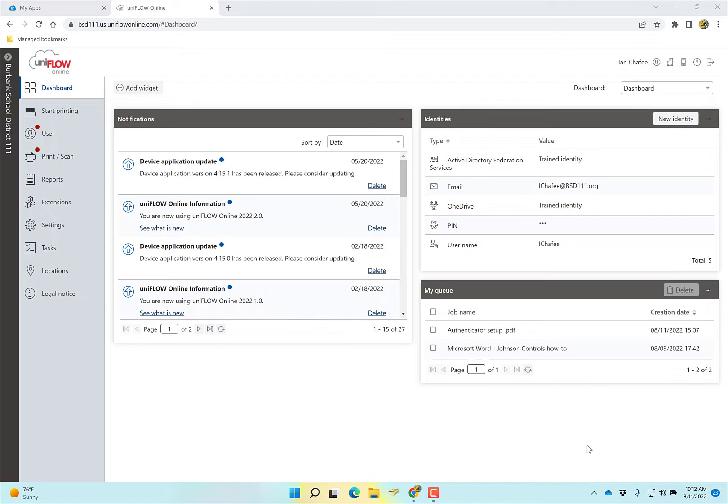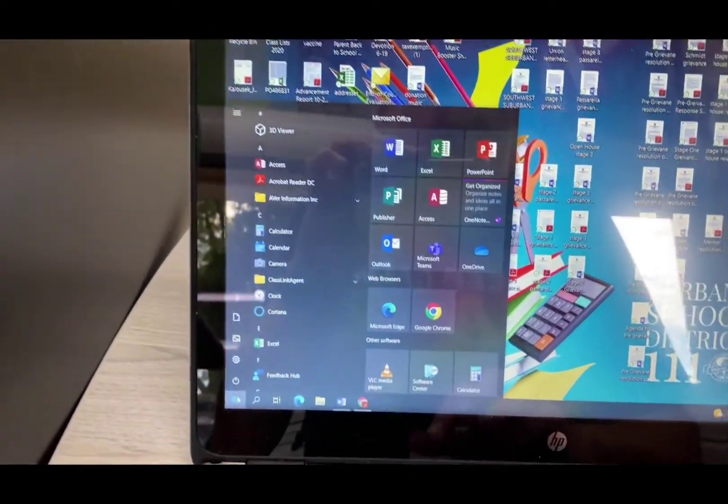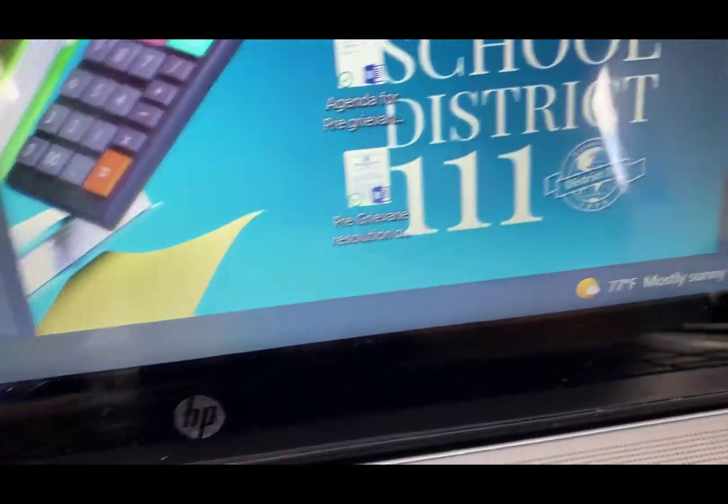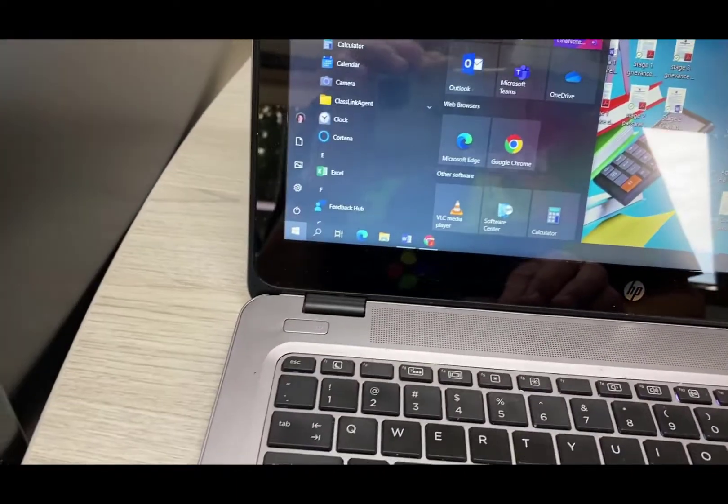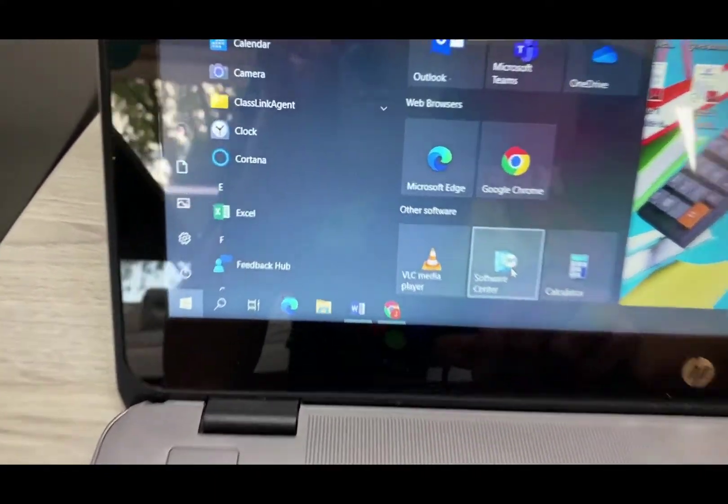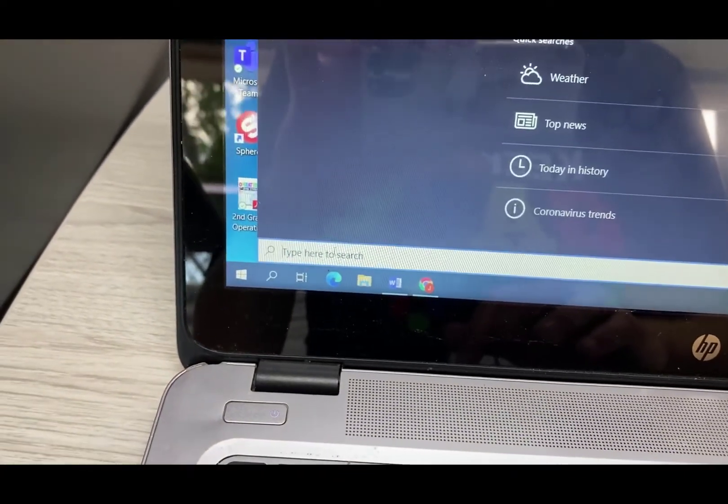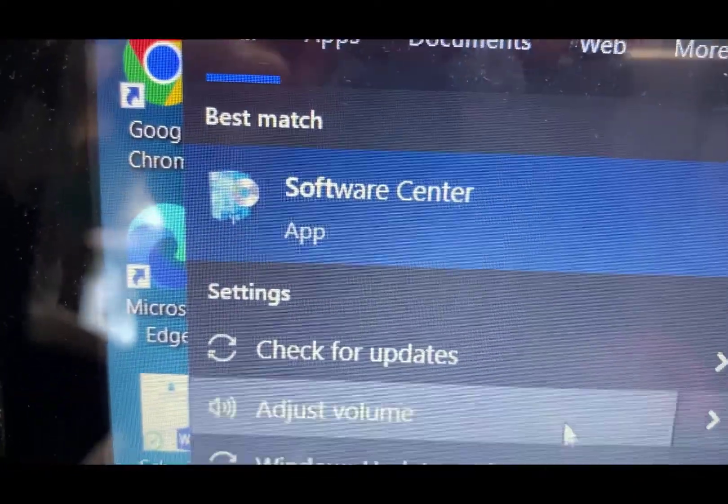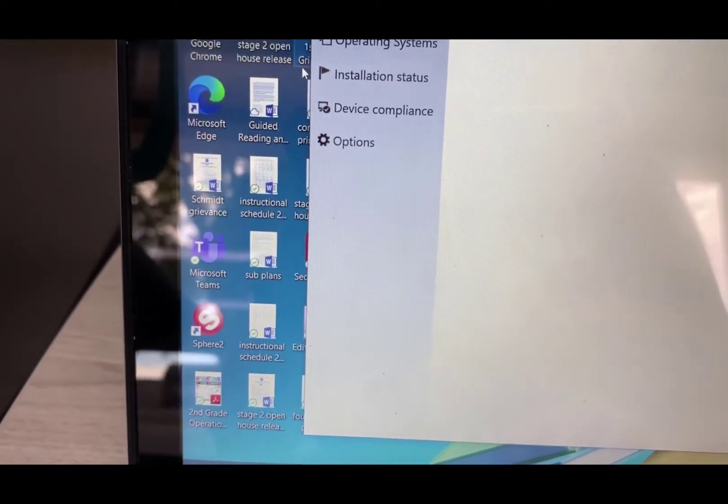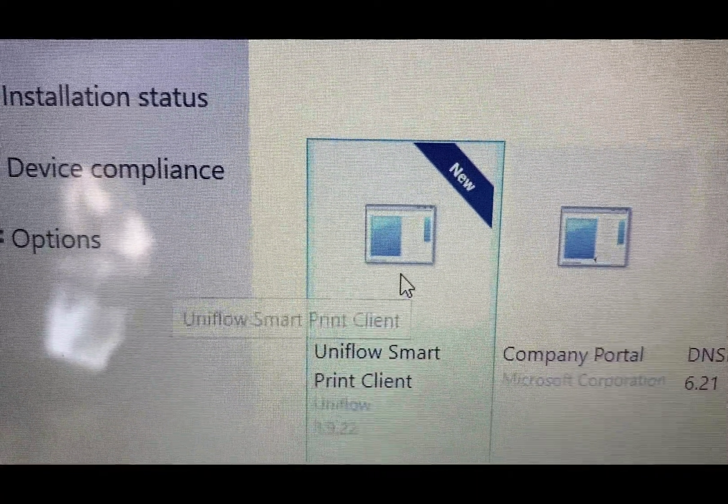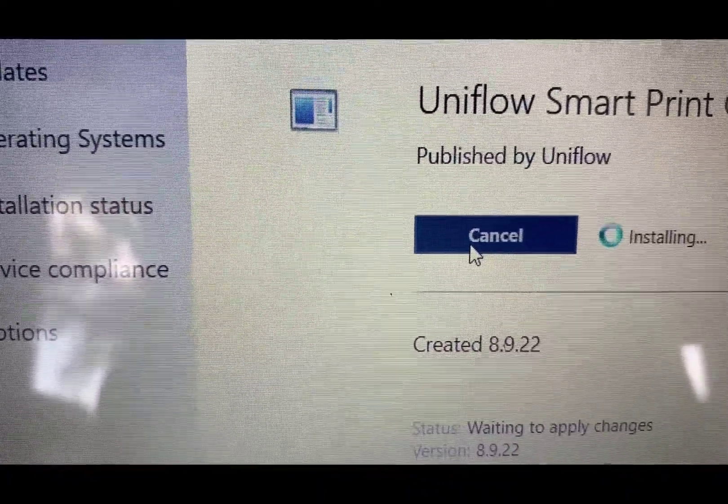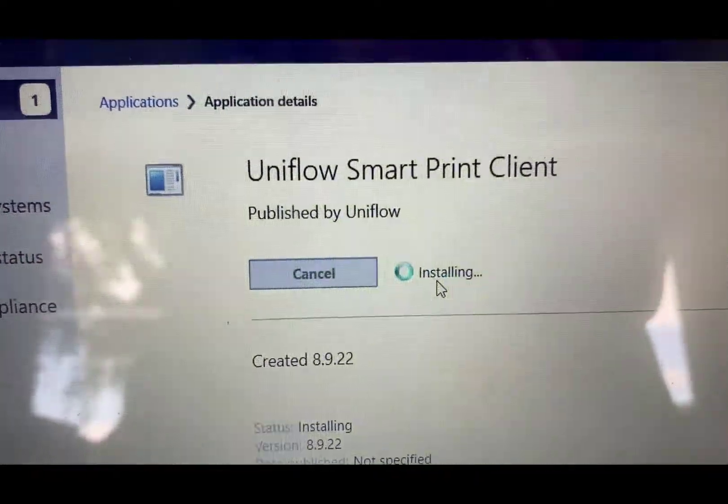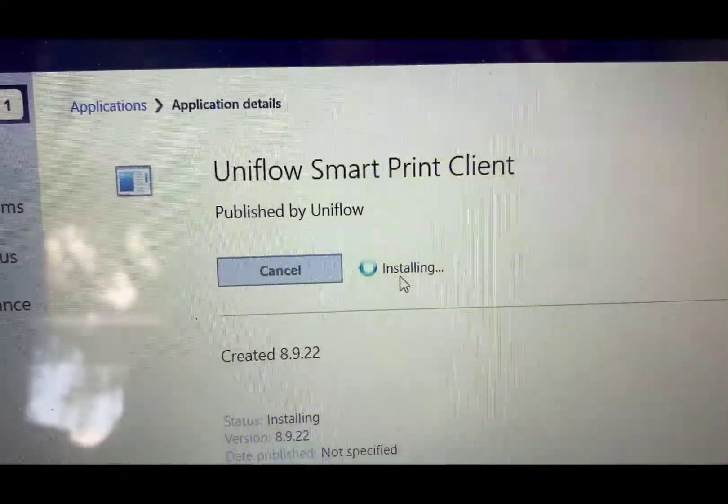Now we're going to go to the printer and talk about registering your ID for the first time. If you don't have the Uniflow client installed on your computer, like you come down here and it's not there, you can install it yourself through Software Center. You can either click on start and it'll be over here somewhere, or click on search and type in Software Center. Then open the Software Center app. It should be the first one on the list. It'll say new, most likely. Click on it and then click install. Once it's done, you will probably have to restart your computer to get it to show. Once it's done installing, restart the computer and that should install it for you.